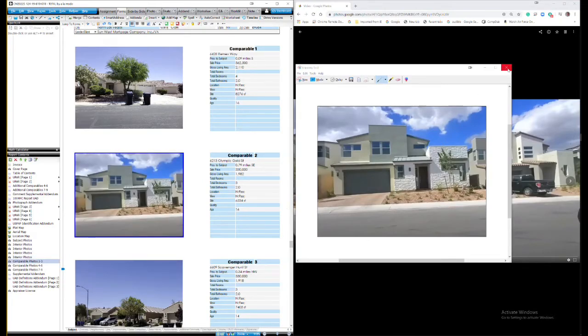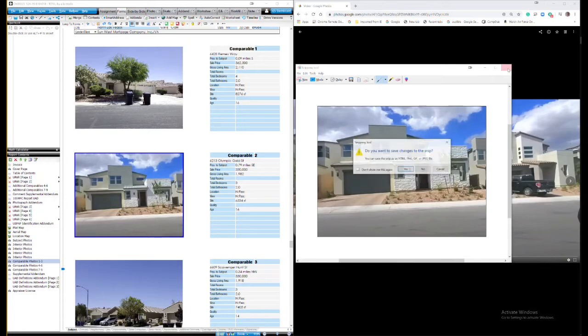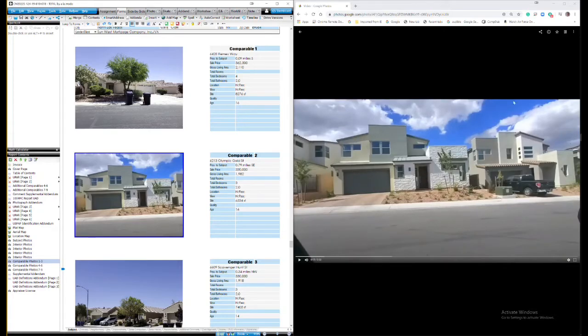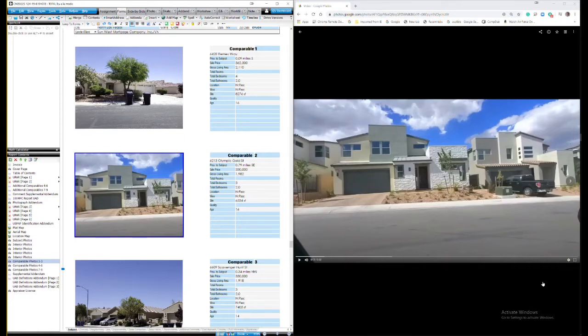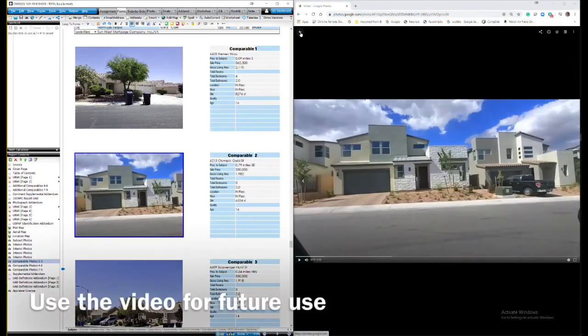This works pretty good if you're in gated subdivisions or in areas where you are routinely needing sales. You can record the entire subdivision.